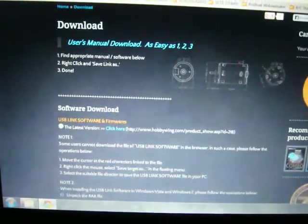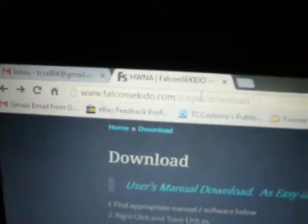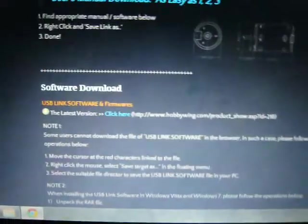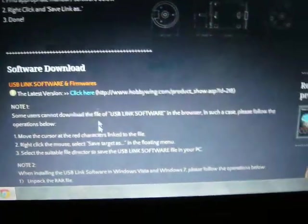Their website is down right now, so I am at falconciquito.com and if you go to the download website you have the link here that you click it.